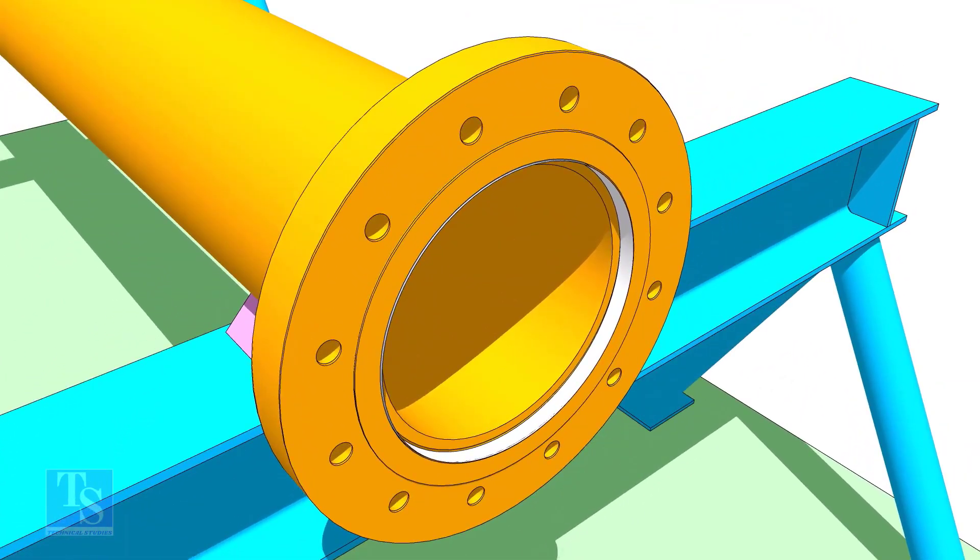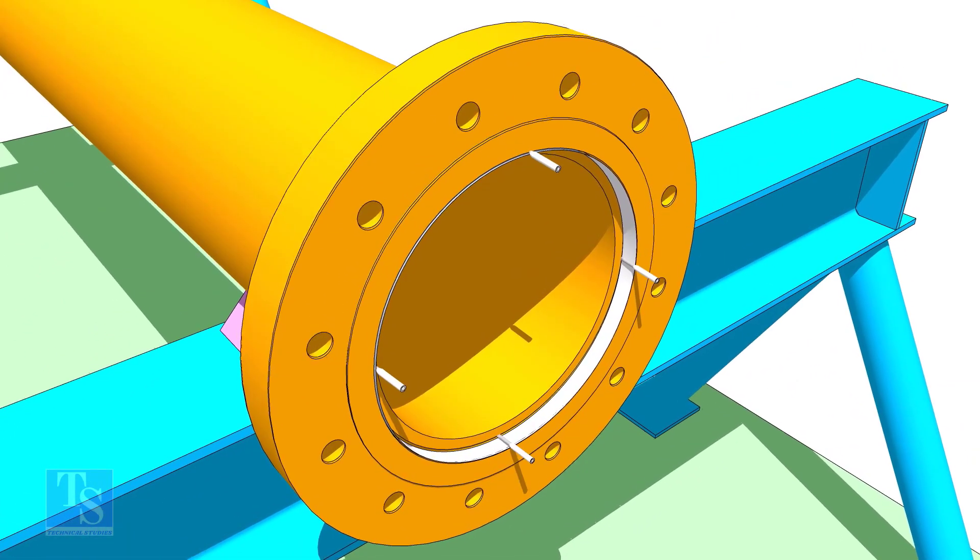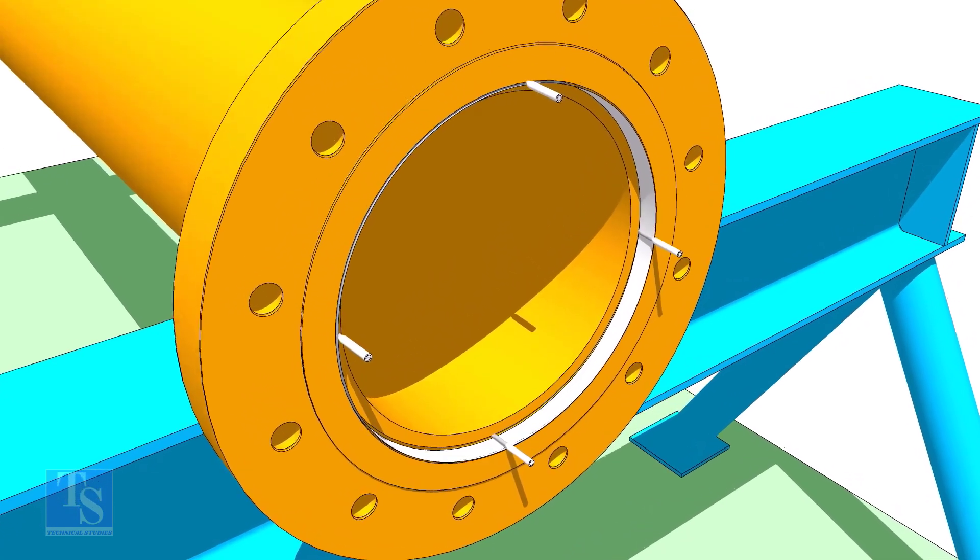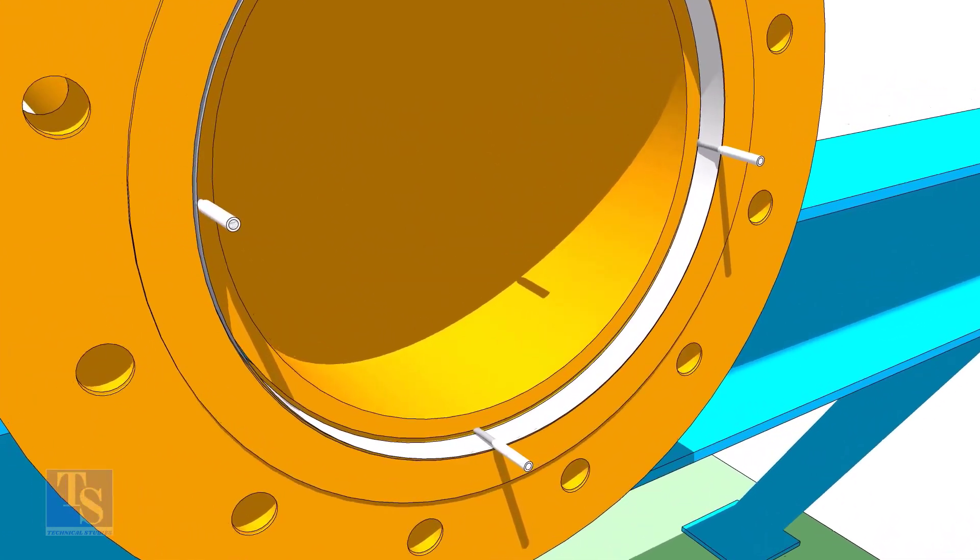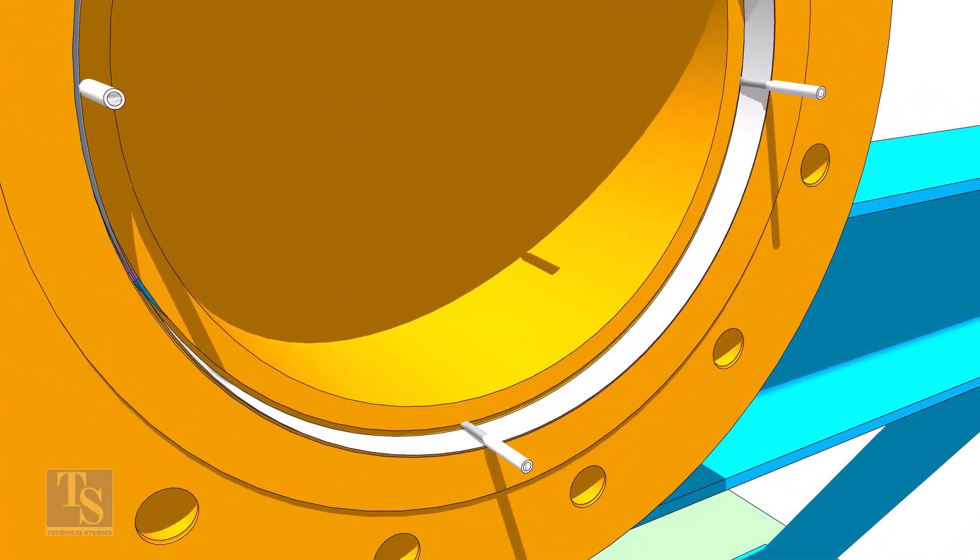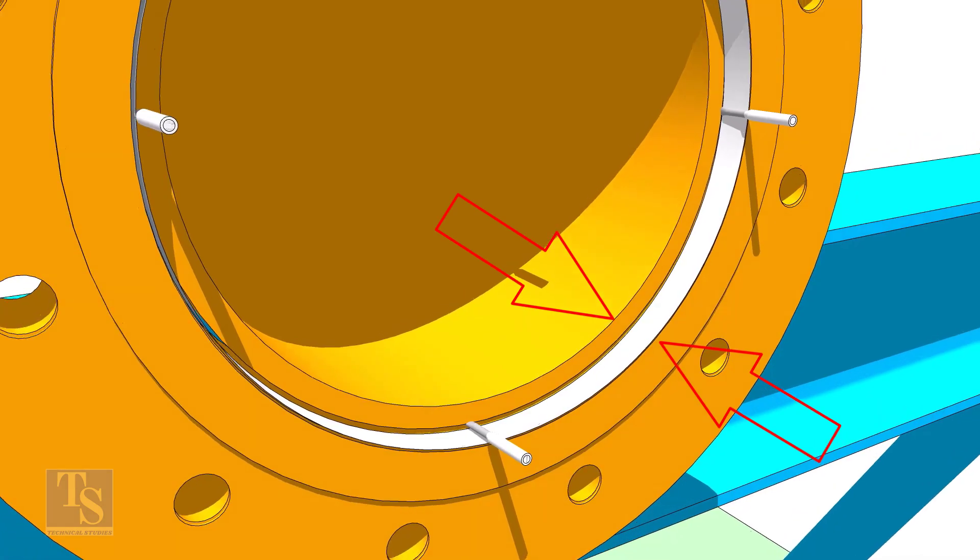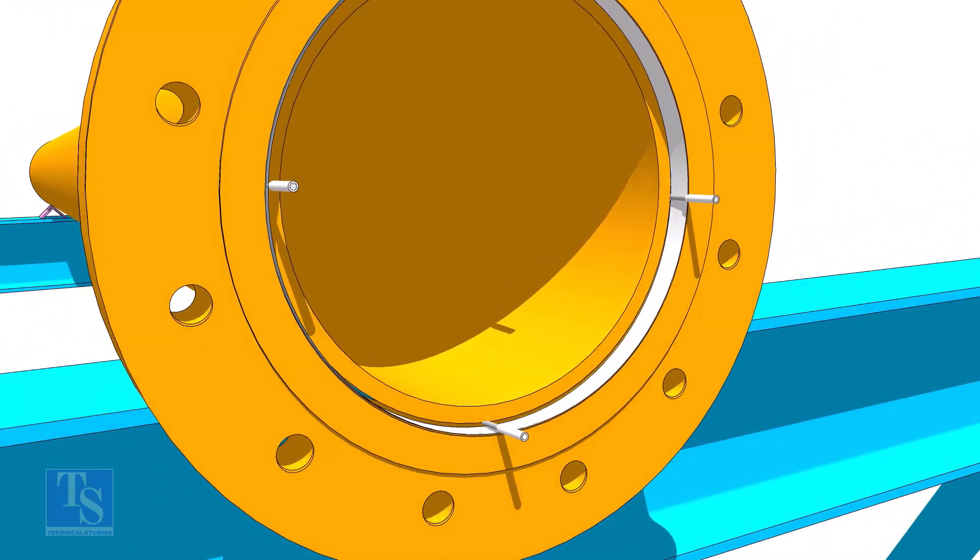Put the flange on the pipe. Insert the small wedges between the pipe and flange to maintain the gap equal. Maintain the distance between the flange face and the pipe face all around equally.